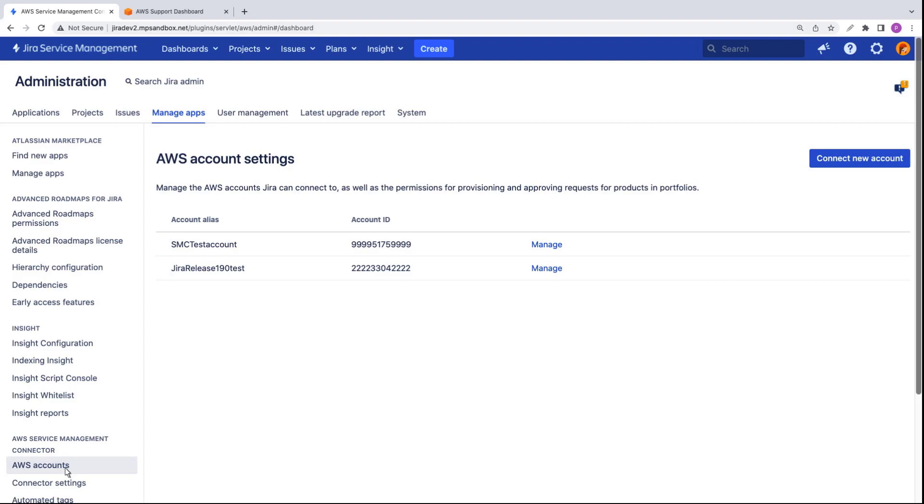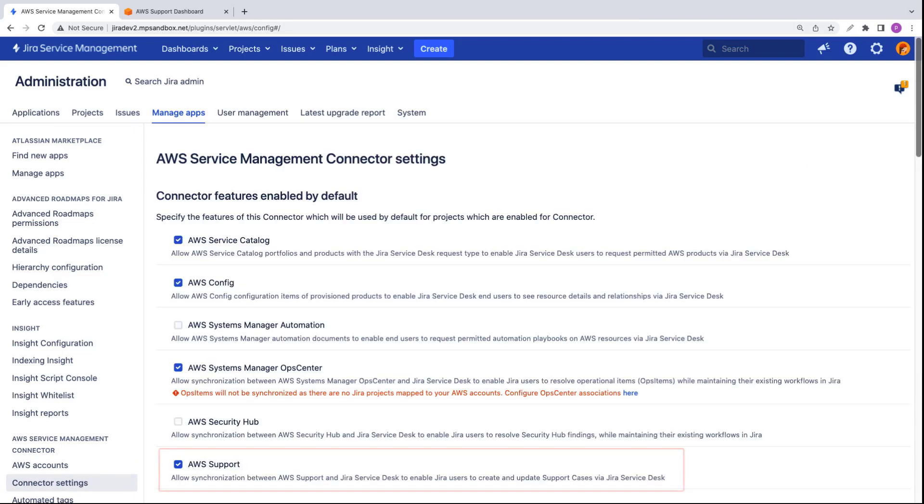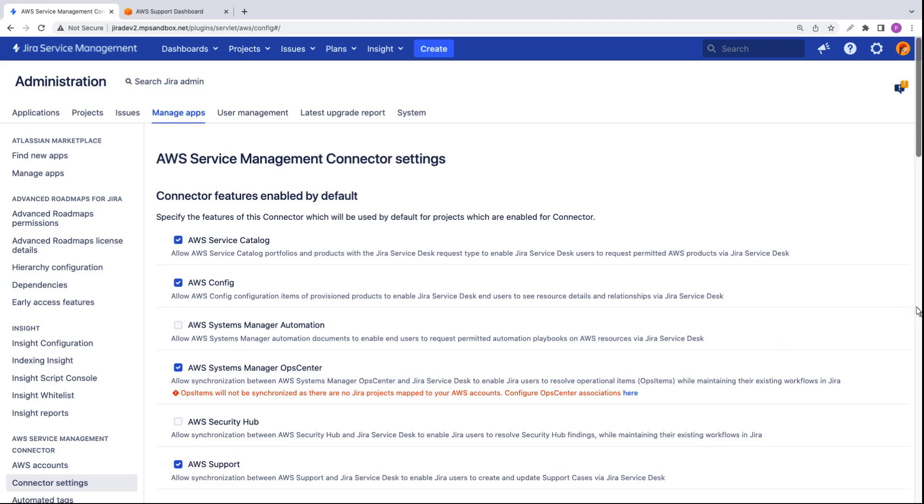Next, let's review the connector settings. Notice that the AWS support checkbox is selected. This setting allows us to seamlessly open support incidents with AWS support using Jira Service Management.